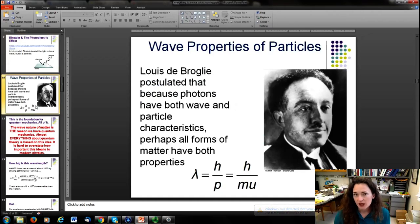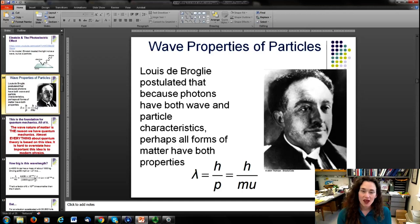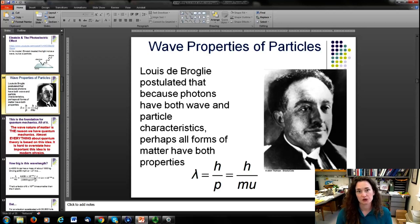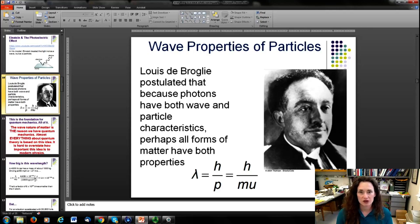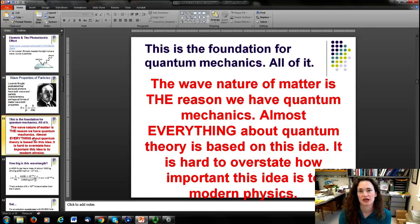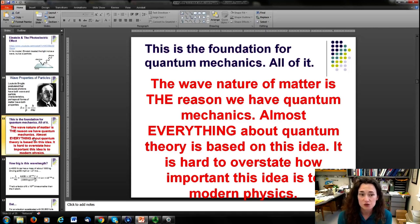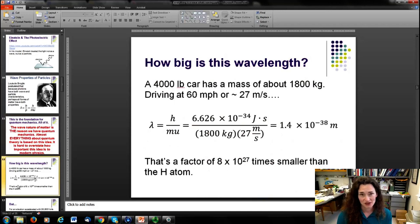Louis de Broglie then asked: if light can be both a particle and a wave, why can't a particle be both a particle and a wave? He proposed that particles would have a wavelength λ = h/p, where h is Planck's constant and p is the momentum — classically, mass times velocity. This idea is the foundation of all of quantum mechanics; the wave nature of matter underlies nearly everything in quantum theory.